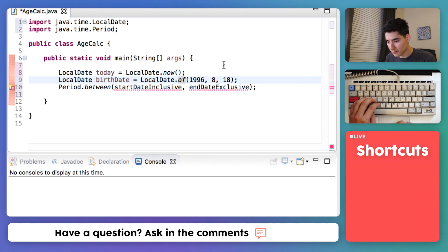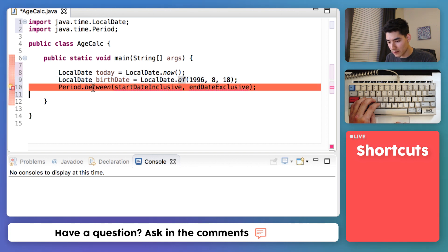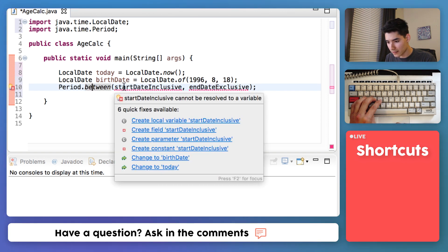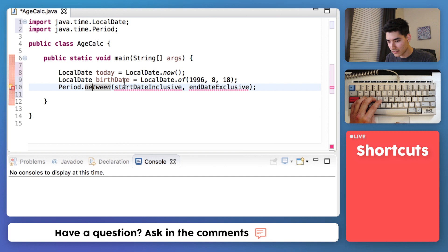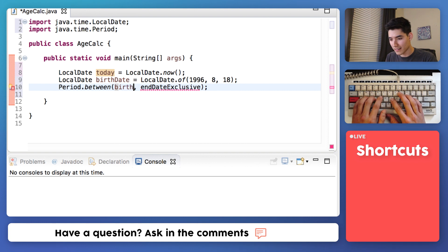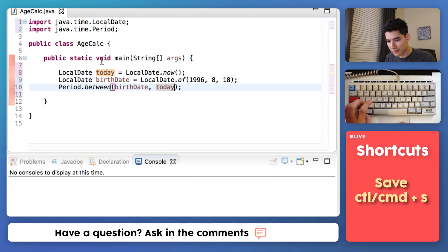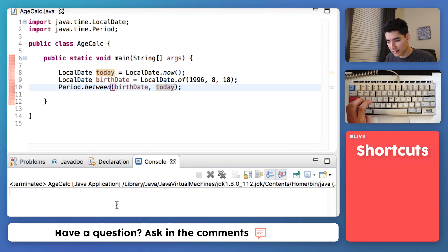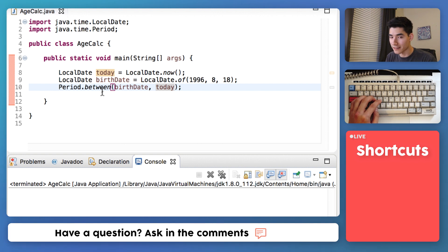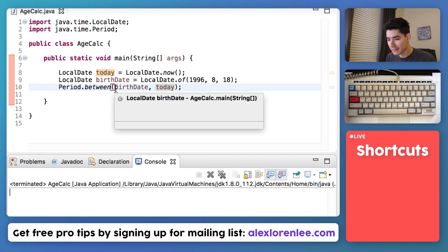So to find the difference between the two, we just put them in Period.between. The start date is birthDate, and the end date is today. Just save it and run it. It looks like nothing happened — no errors is a good thing, but we want to see the years.